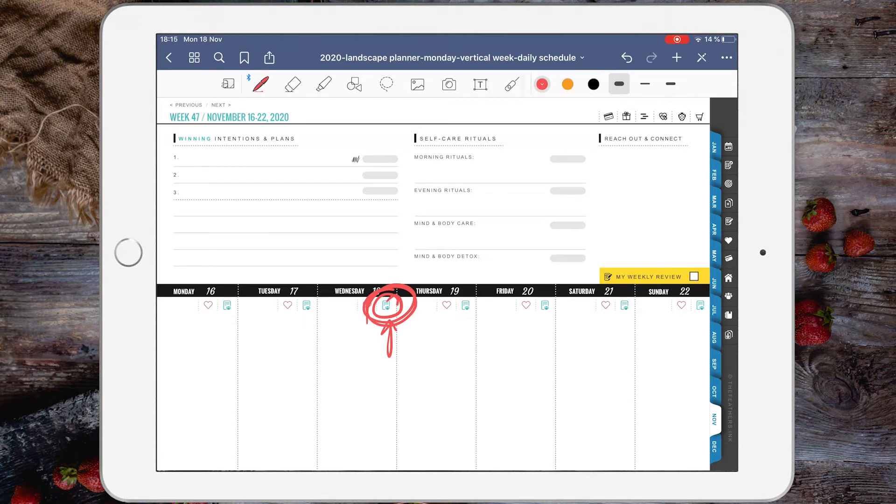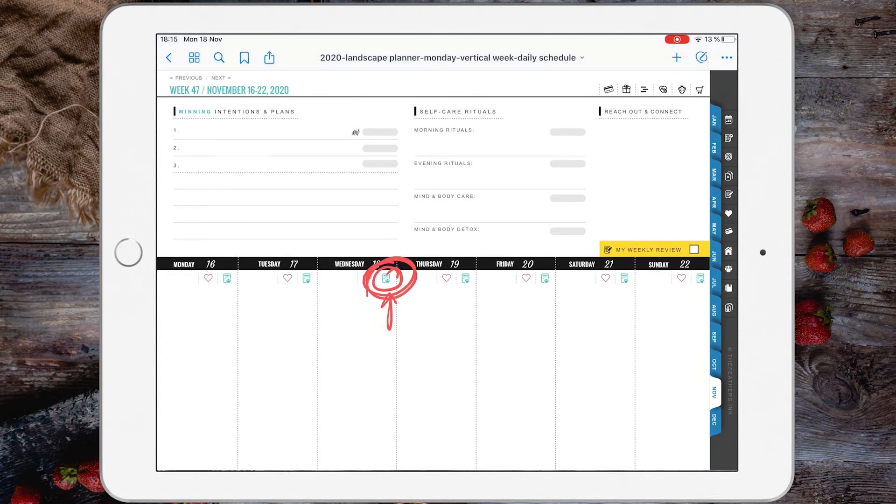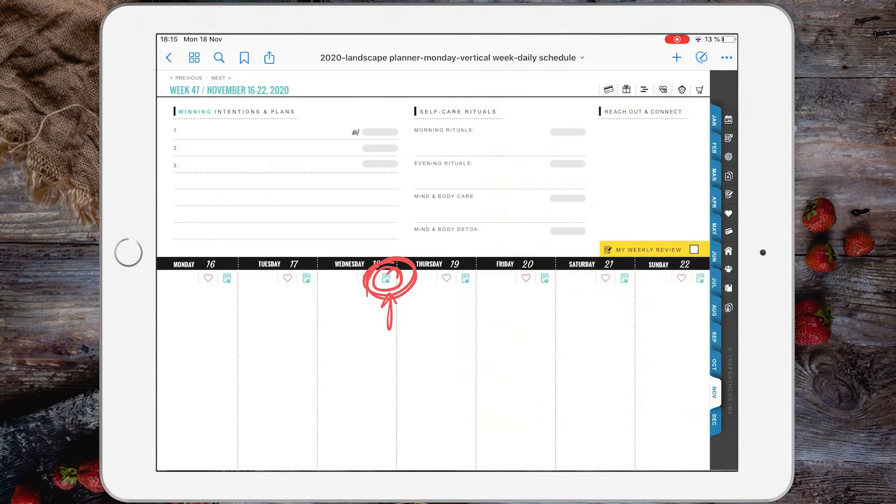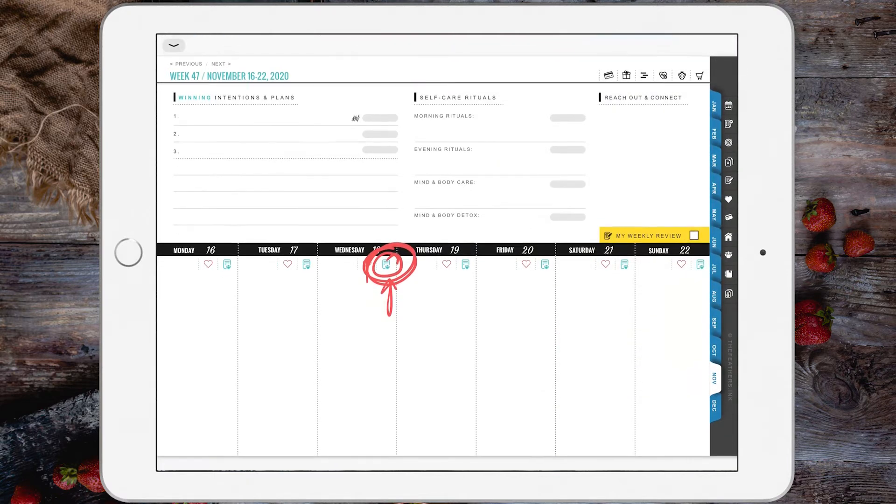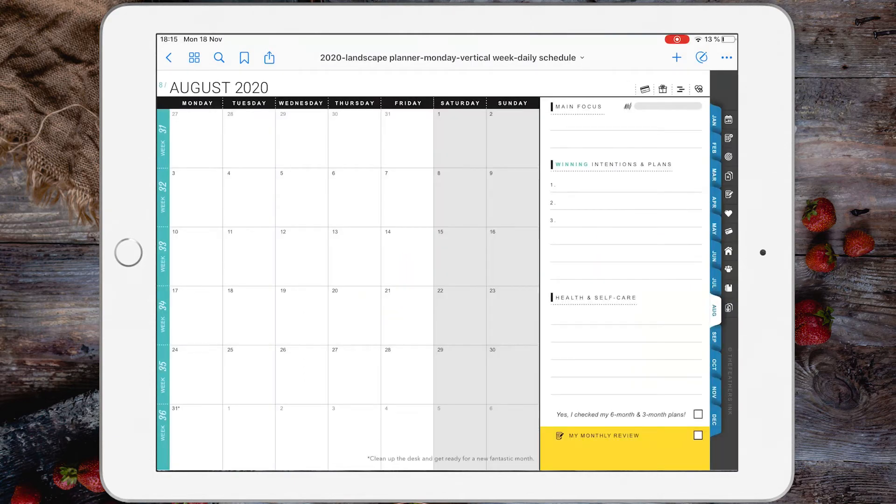Now if you need to copy a particular page to a totally different location inside this planner, you can do it like this. Copy the page by tapping the three dots and then copy page. There you have it. And then navigate to the new location.